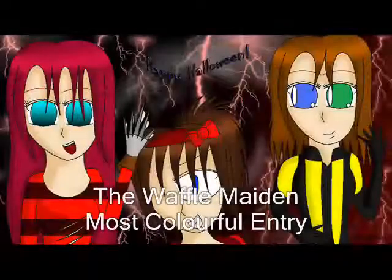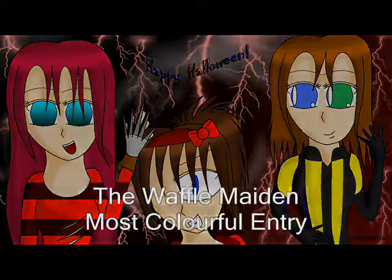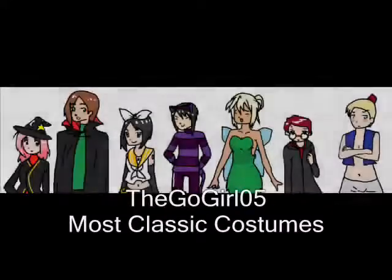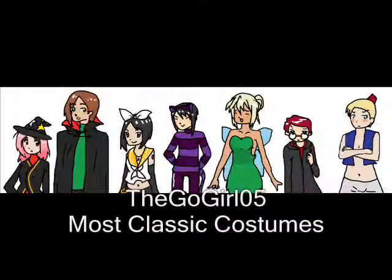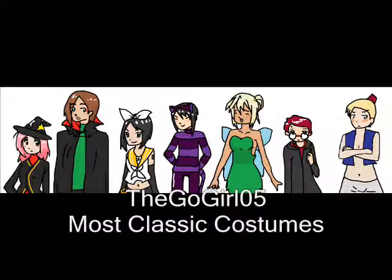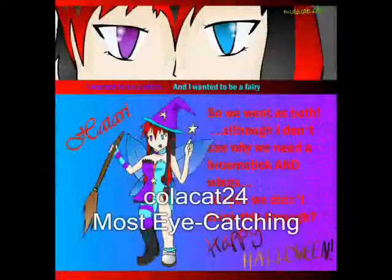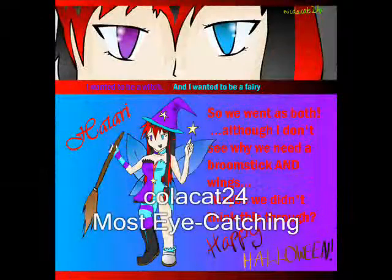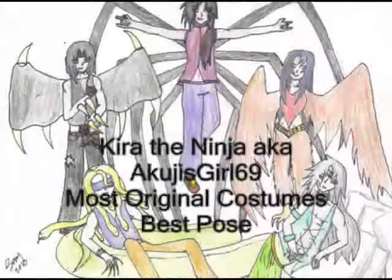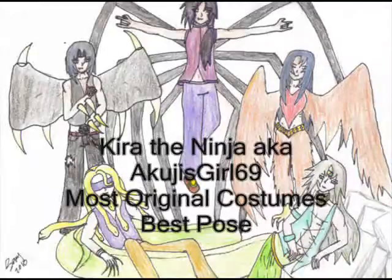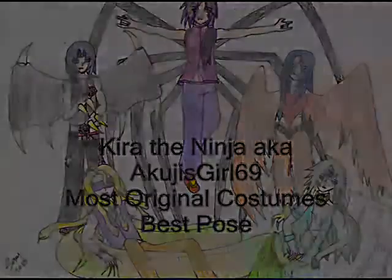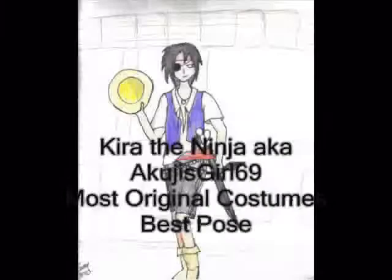The Waffle Maiden wins the most colorful entry. The Go Girl 05 wins for most classic costumes. Cola Cat 4 gets most eye-catching. Kira the Ninja wins for most original costumes and coolest pose.